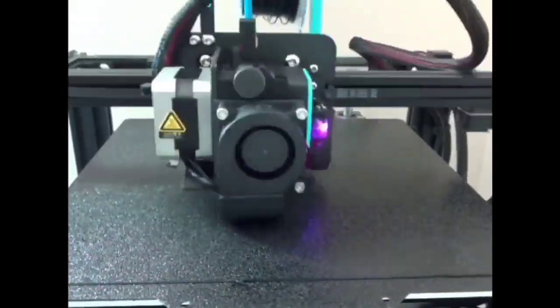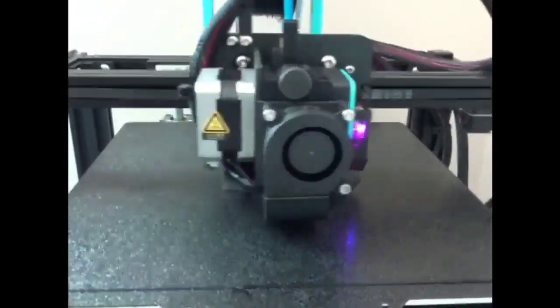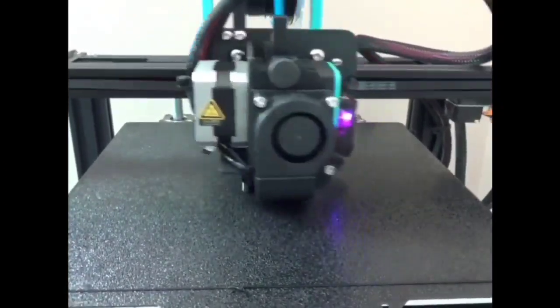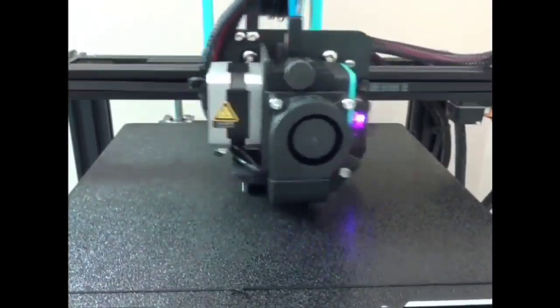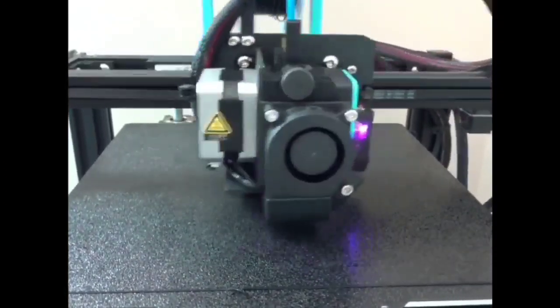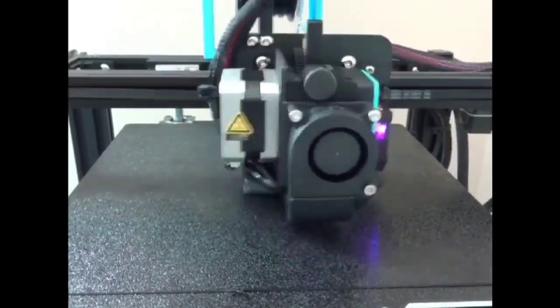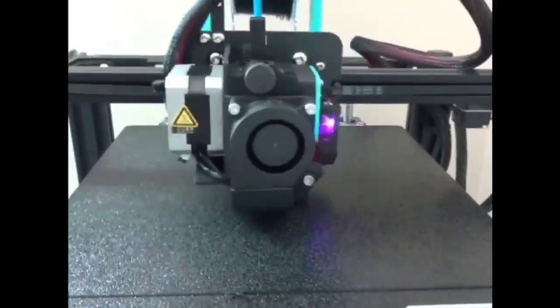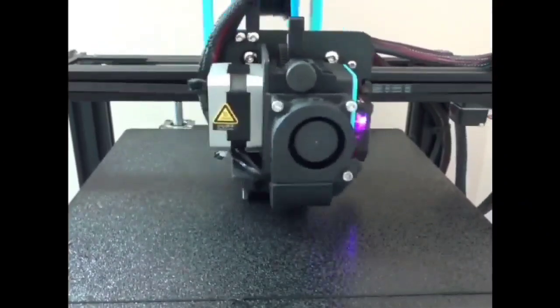Okay so this is an overhang test from Teaching Tech. He did a thing on testing his fans using this one. So I figured it was a good one to try. Let's let it print and take a look at it.